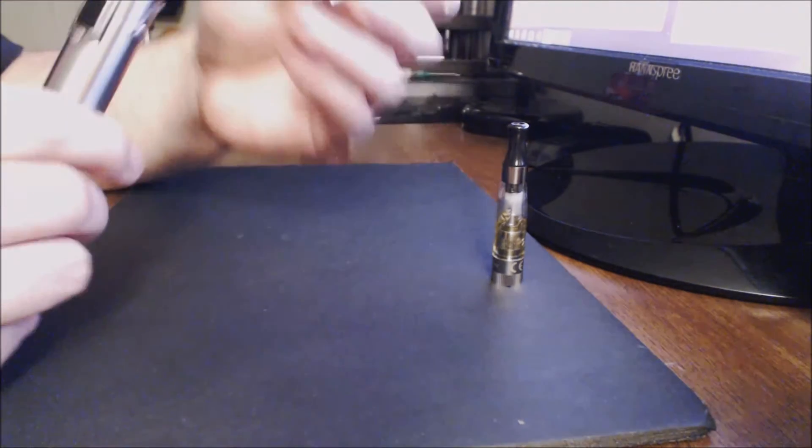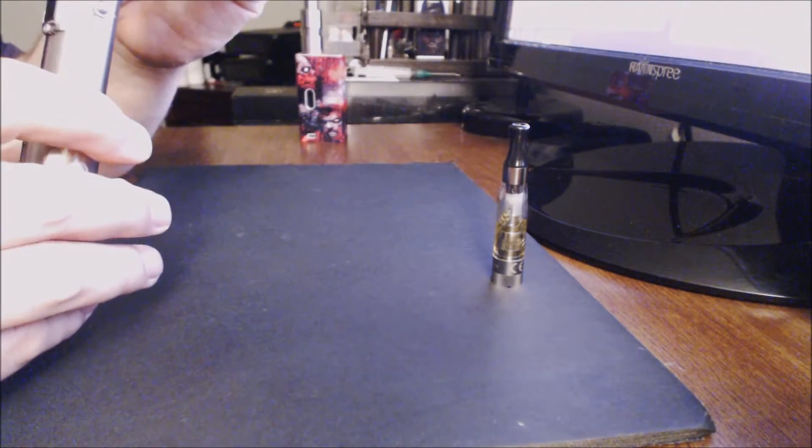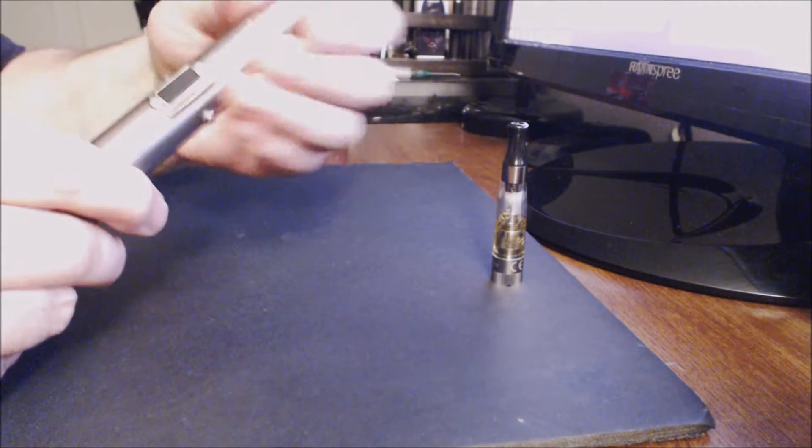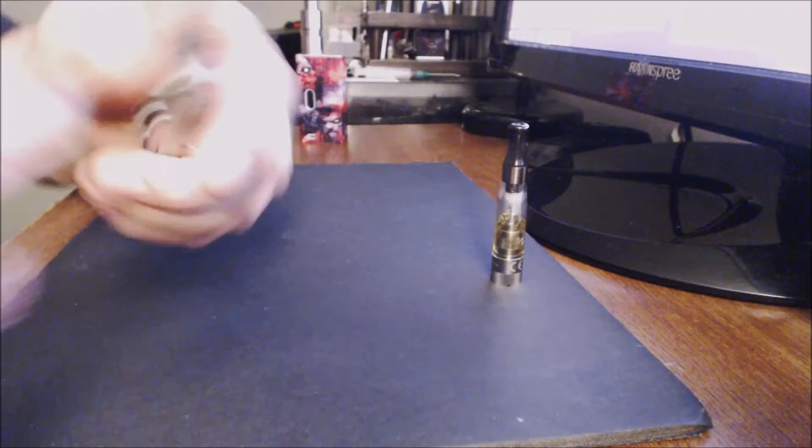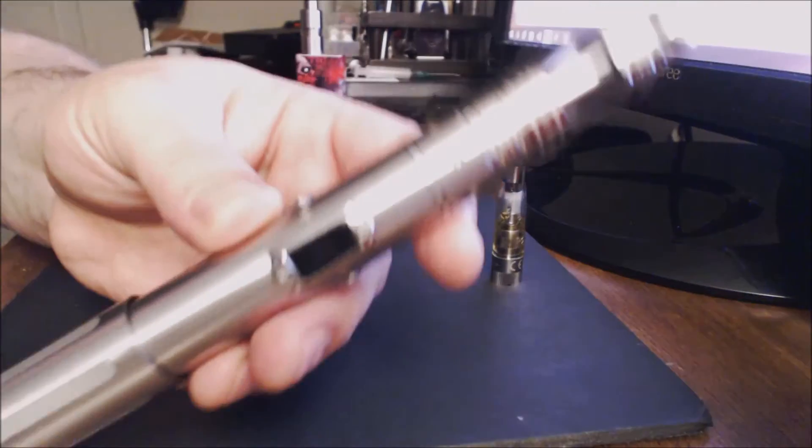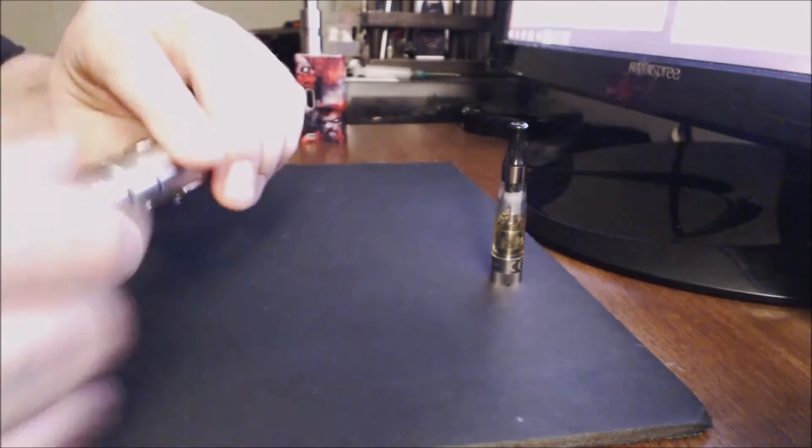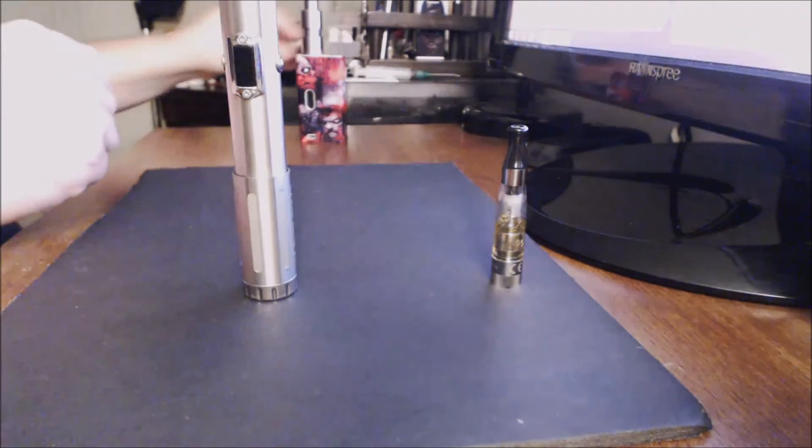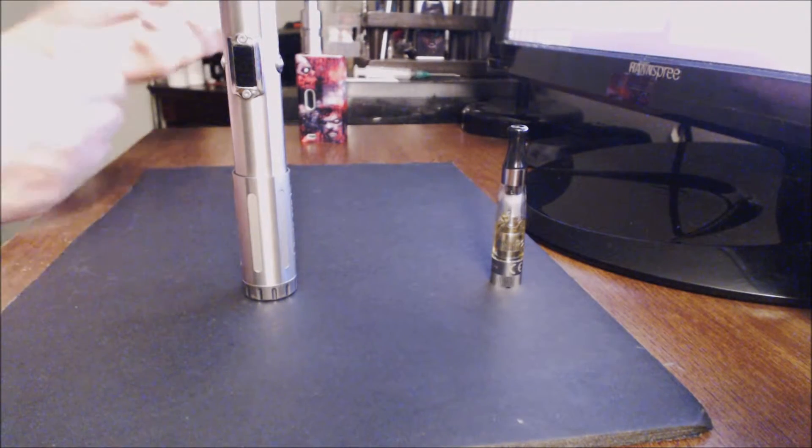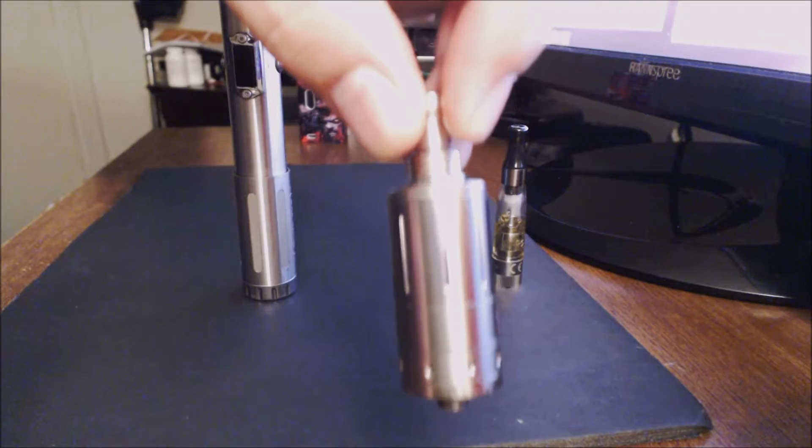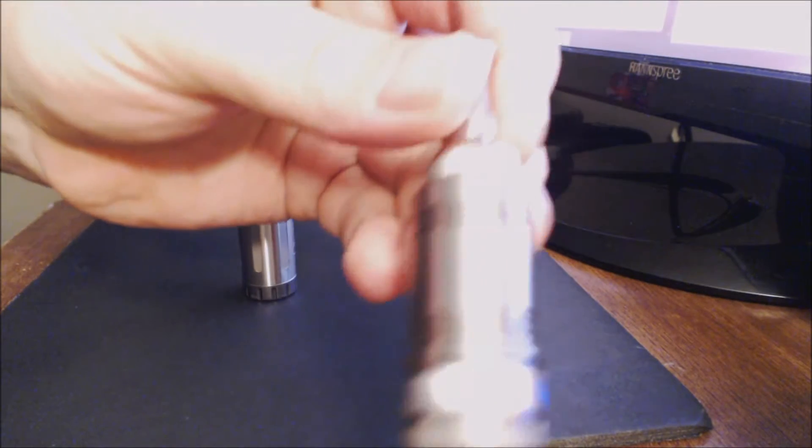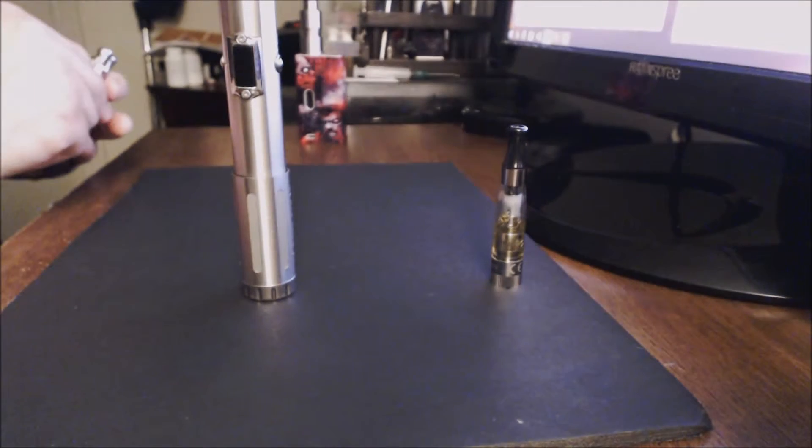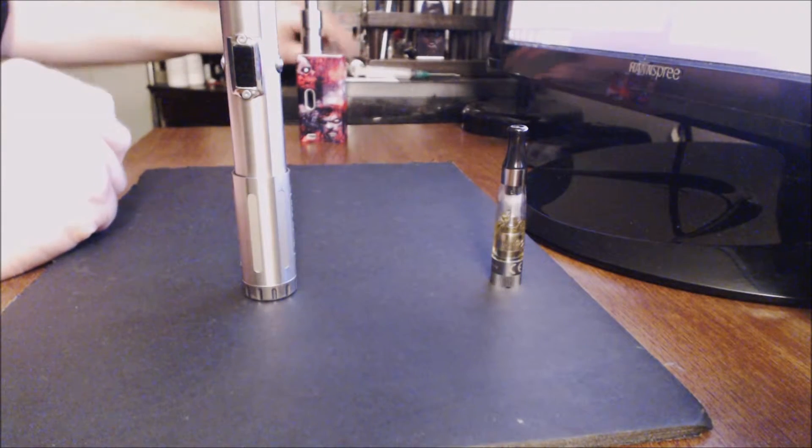You pop this on the top of this device here and that looks like that. Doesn't really match but it does thread up very well. I've got the Kanger Aerotank Mega that fits on there nicely. Right there's the Aspire Nautilus that fits on there flush, it looks nice.